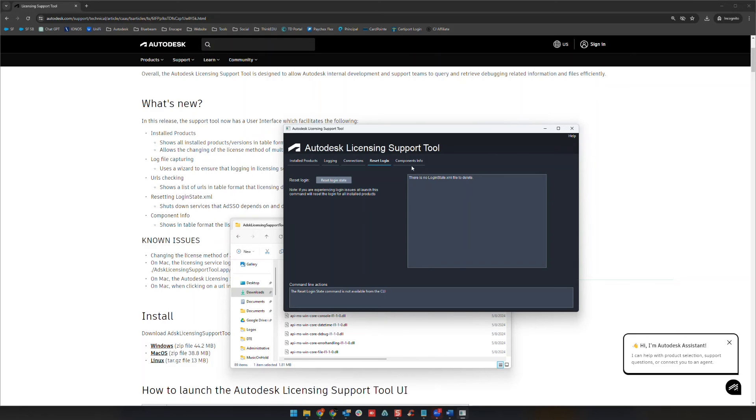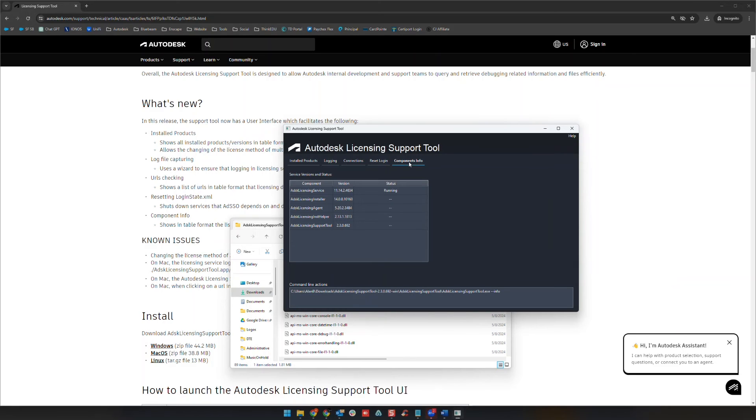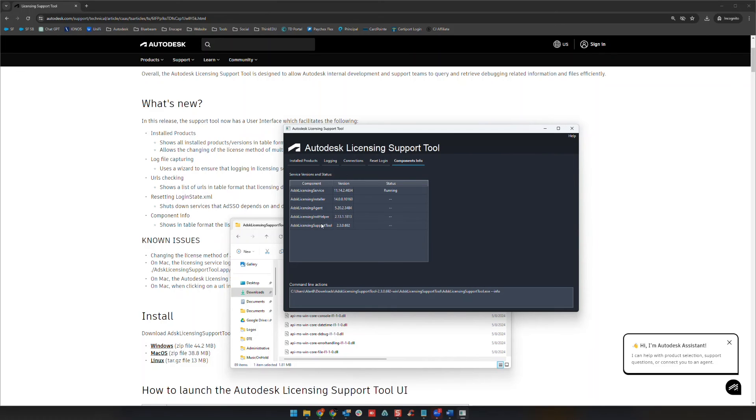And then last is your component info here. This will show you the various supporting tools that are installed on your computer that support your Autodesk products, such as again this licensing support tool, install helper, licensing agent, licensing installer, and licensing service.